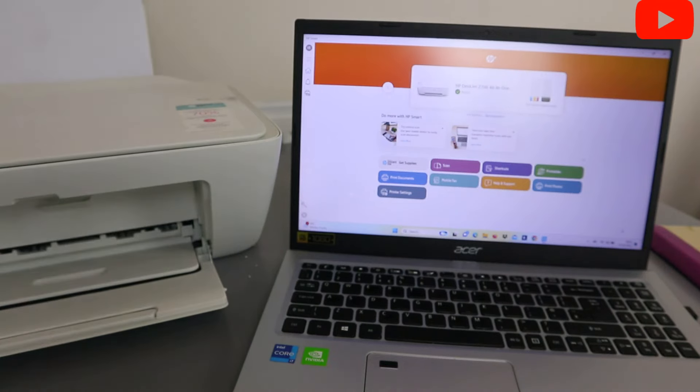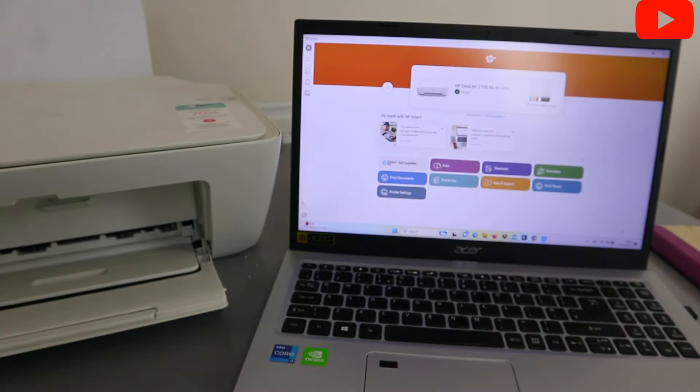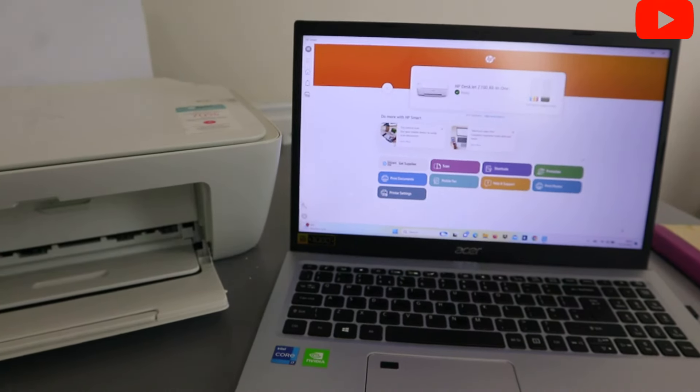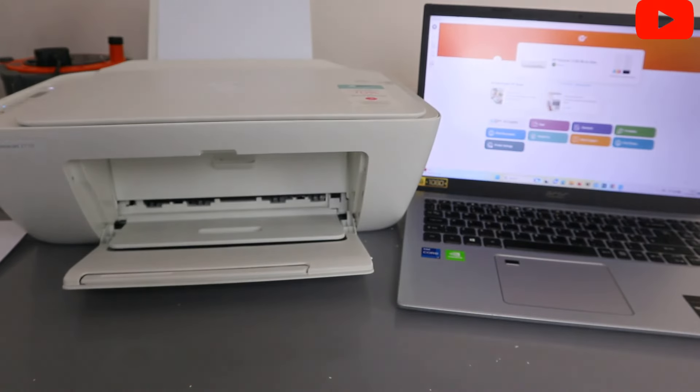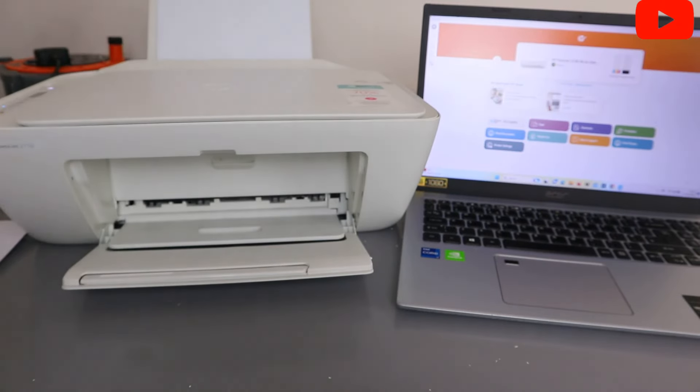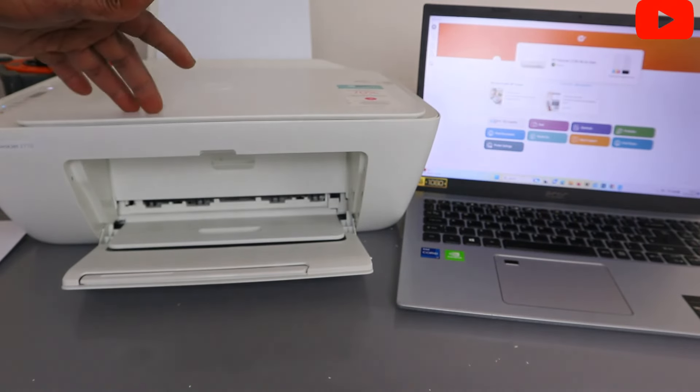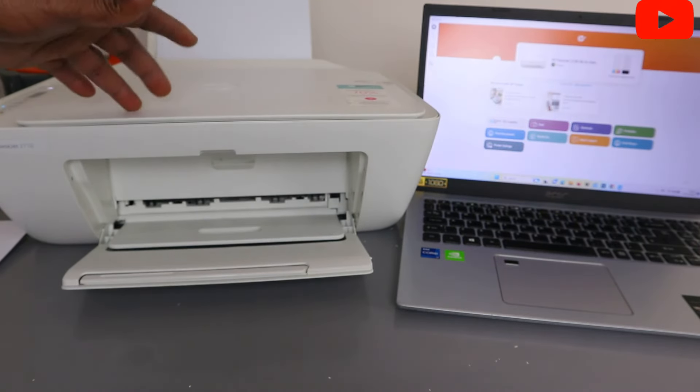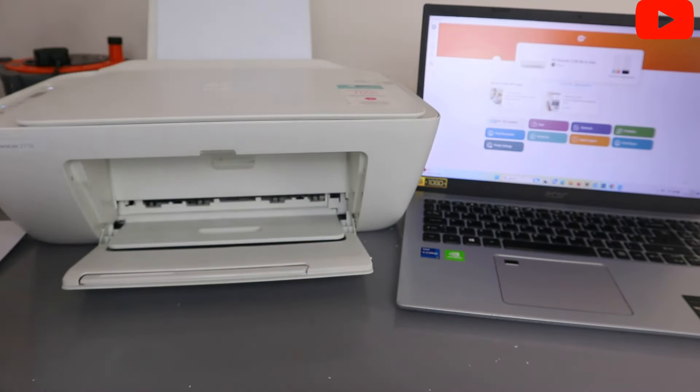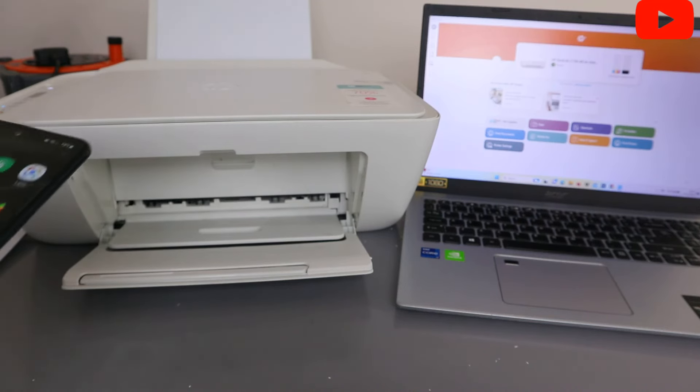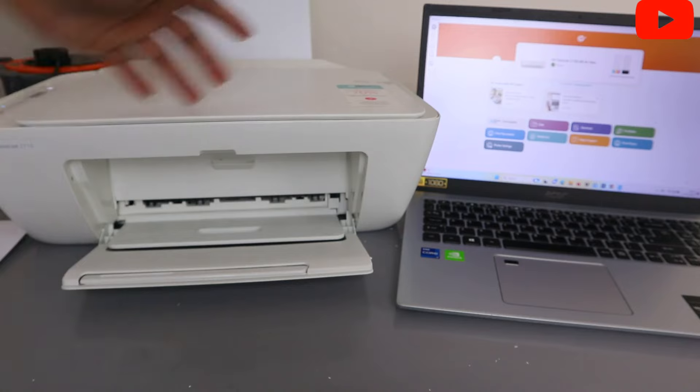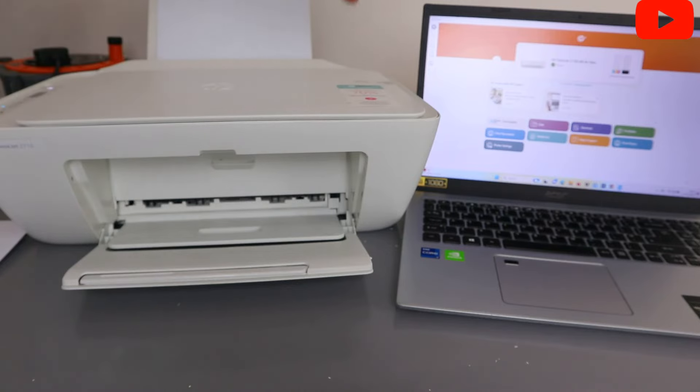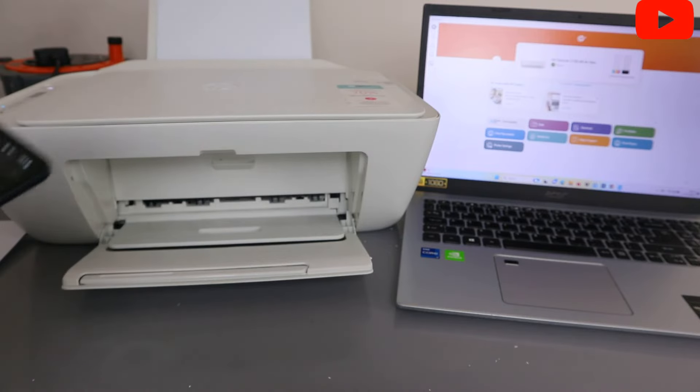This is how to connect this printer to WiFi network with the laptop. Now I want to show you how to add HP DeskJet 2710 to your mobile device to be able to print or scan. This printer is connected to the laptop using HP Smart app.